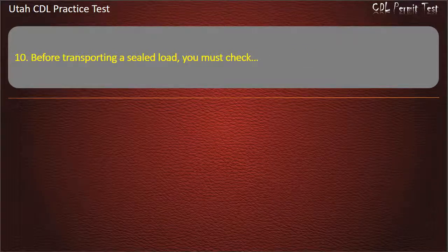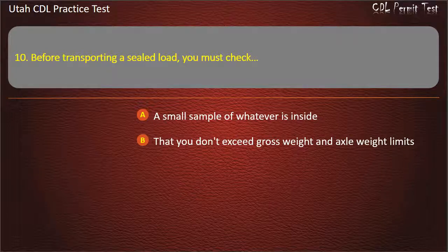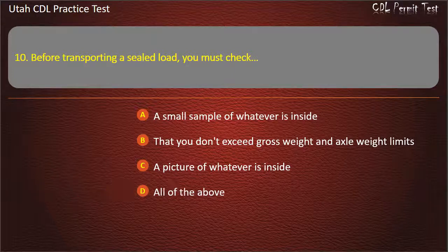Question 10. Before transporting a sealed load, you must check: A small sample of whatever is inside. That you don't exceed gross weight and axle weight limits. A picture of whatever is inside. All of the above. Answer: That you don't exceed gross weight and axle weight limits.